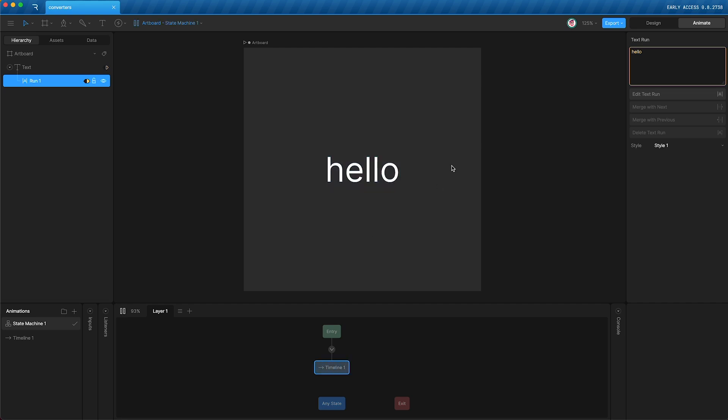But that's not what happens, because num is a number, and the text run is a string. First, we need to convert the number into a string, and then we can control the text run with it.